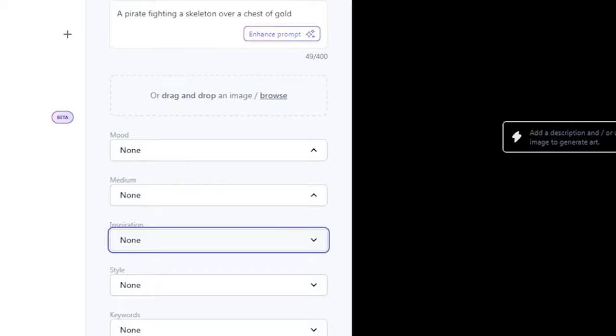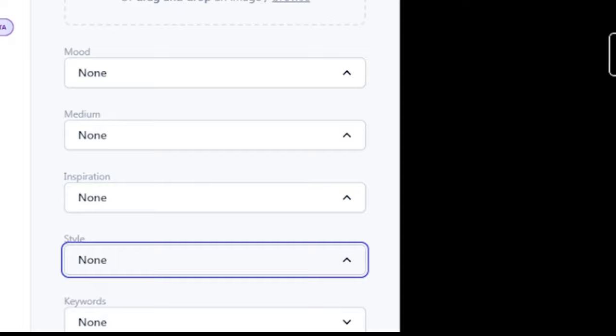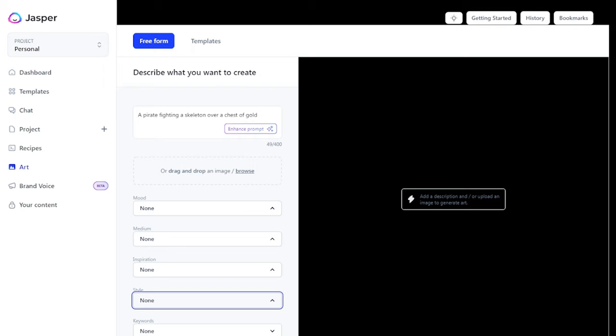Inspiration is a term used to refer to the source of creativity or ideas for a piece of content. In Jasper AI, it's used to help the AI understand the user's motivations and desired outcomes to generate more relevant recommendations and responses. This will entail Andy Warhol, Claude Monet, etc. Style is a term used to refer to the form or manner in which a piece of content is presented. It will include abstract, anime, digital, etc.